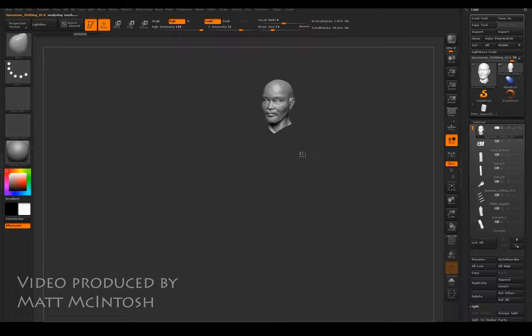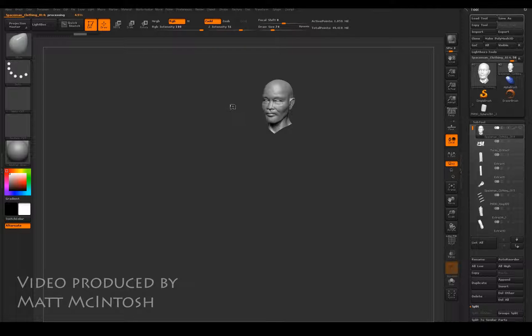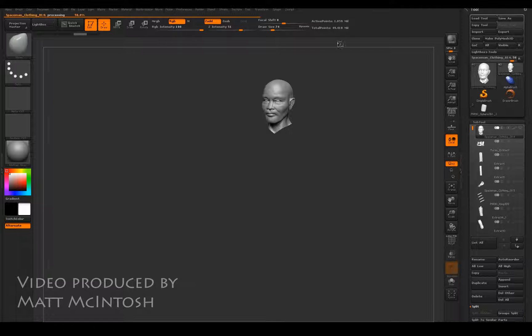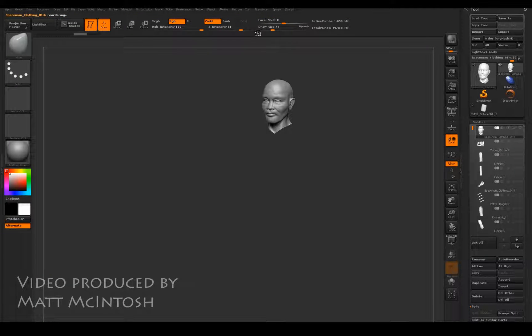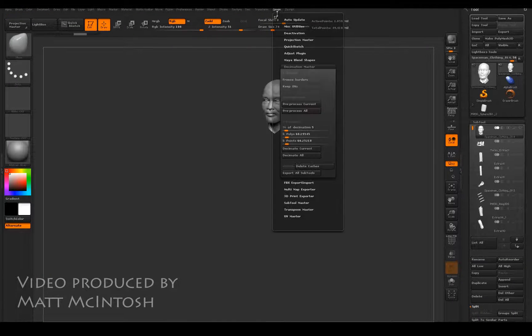First off, I'm just going to pre-process the thing down to 5%. What this is doing is just rebuilding this head in a format that could be exported out, so that instead of it being nearly two million polys, it's going to be a lot lower than that.